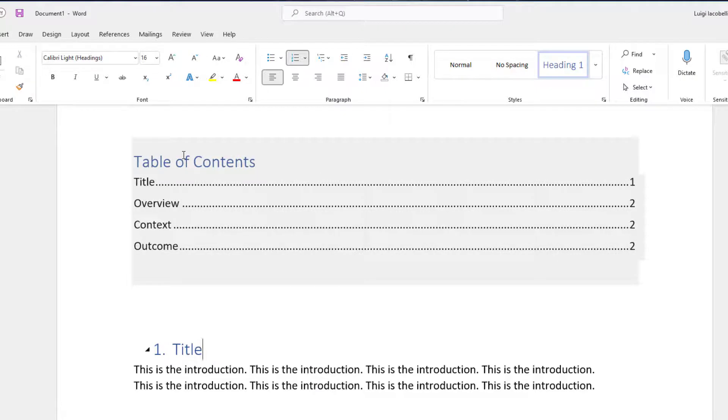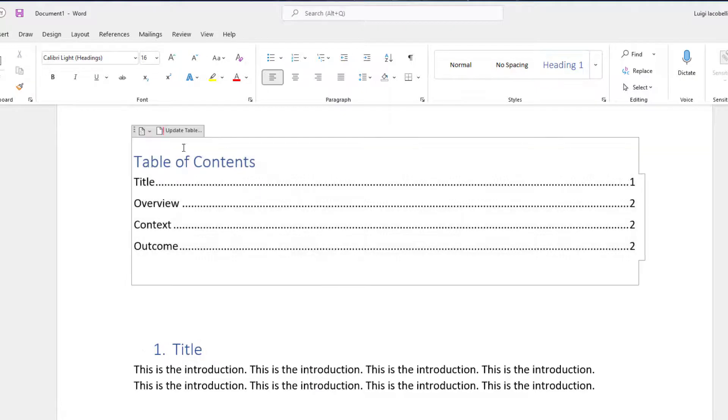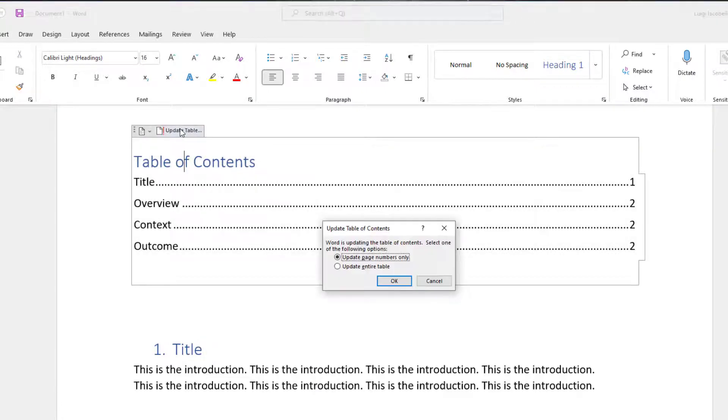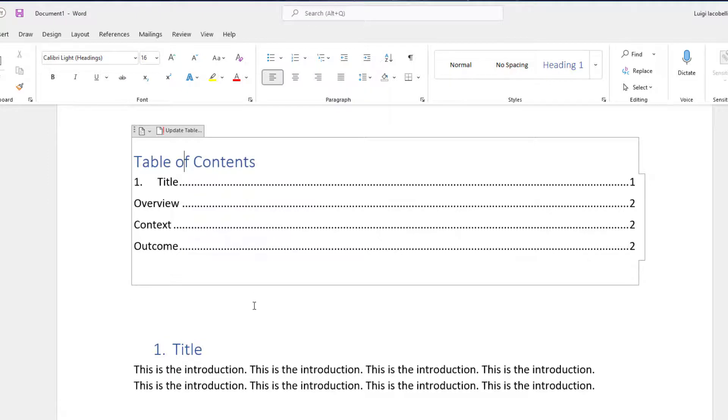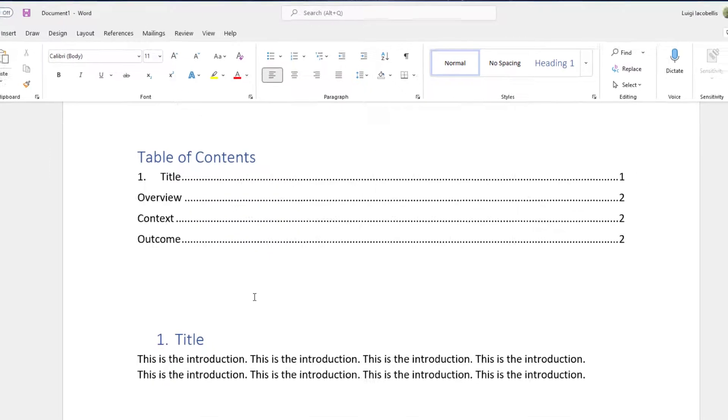And if I click into my table of contents and click Update Table and click Update Entire Table, you can also have automatic numbering apply and display in your table of contents.